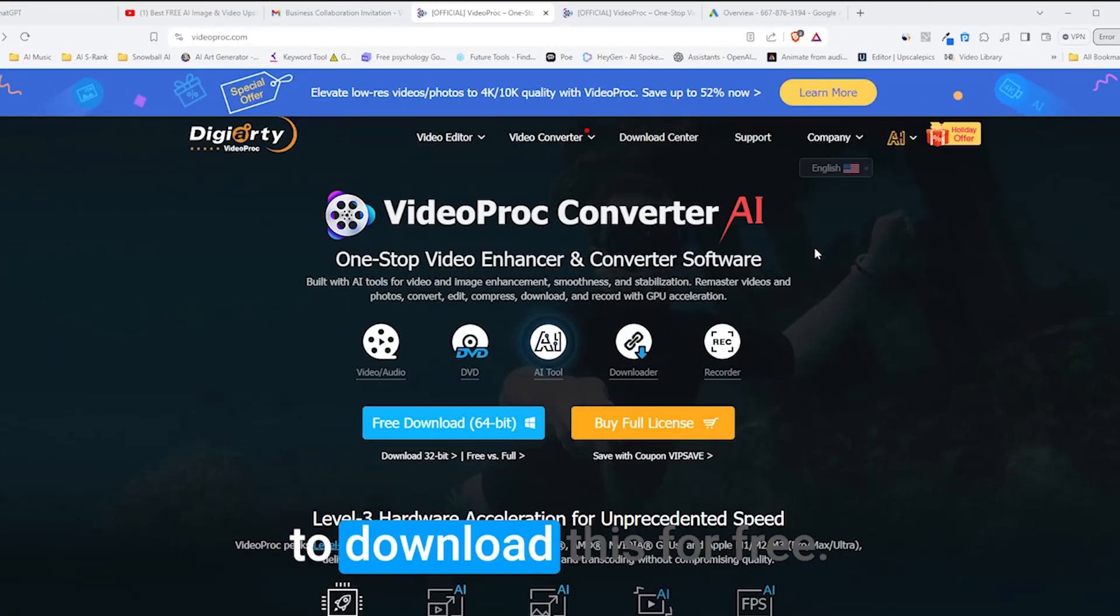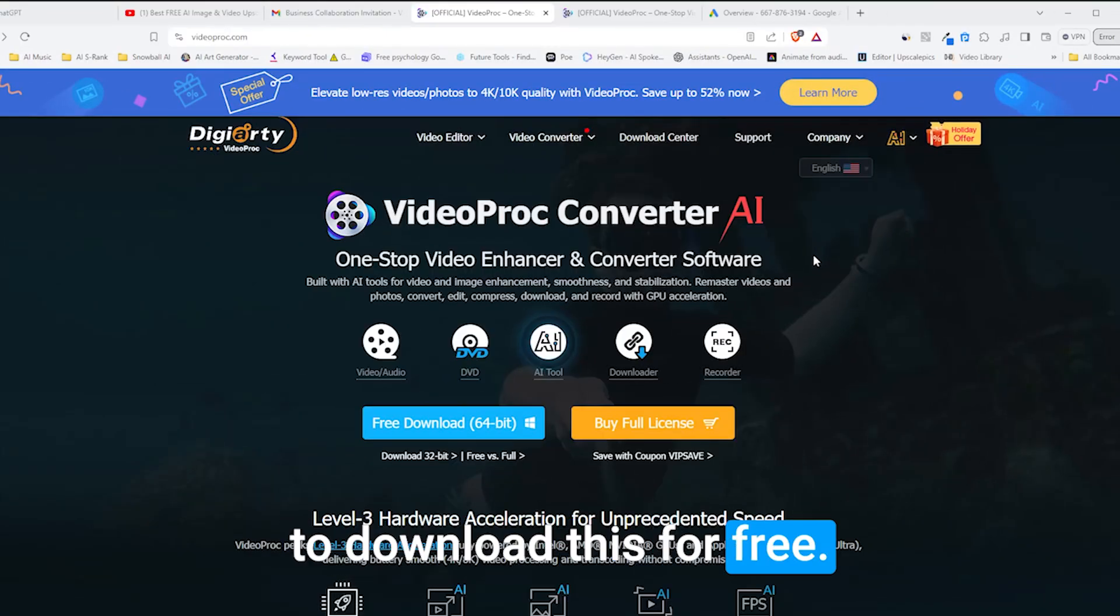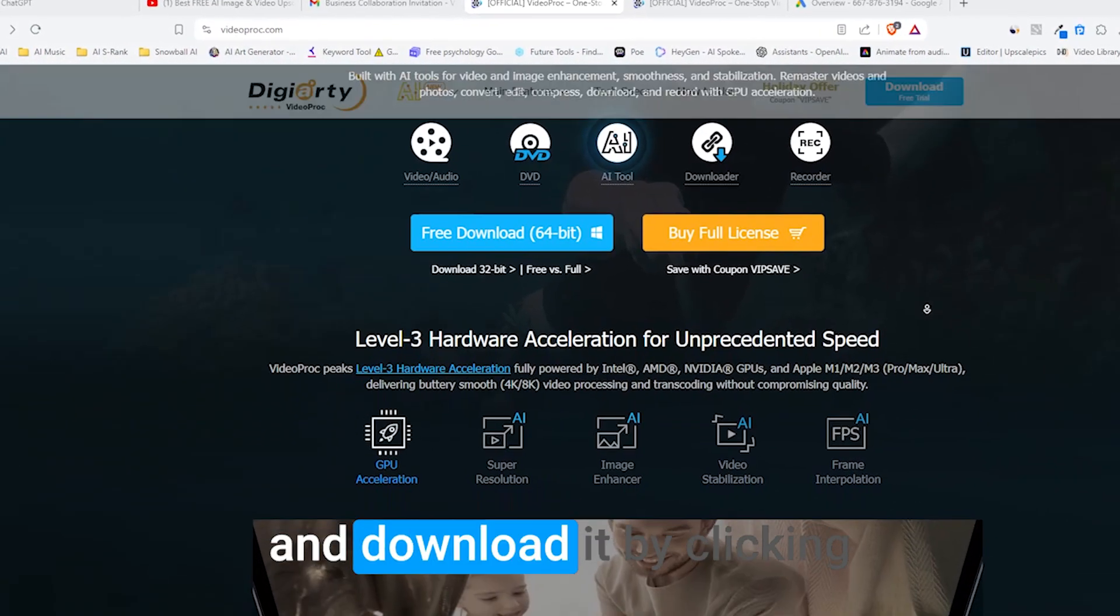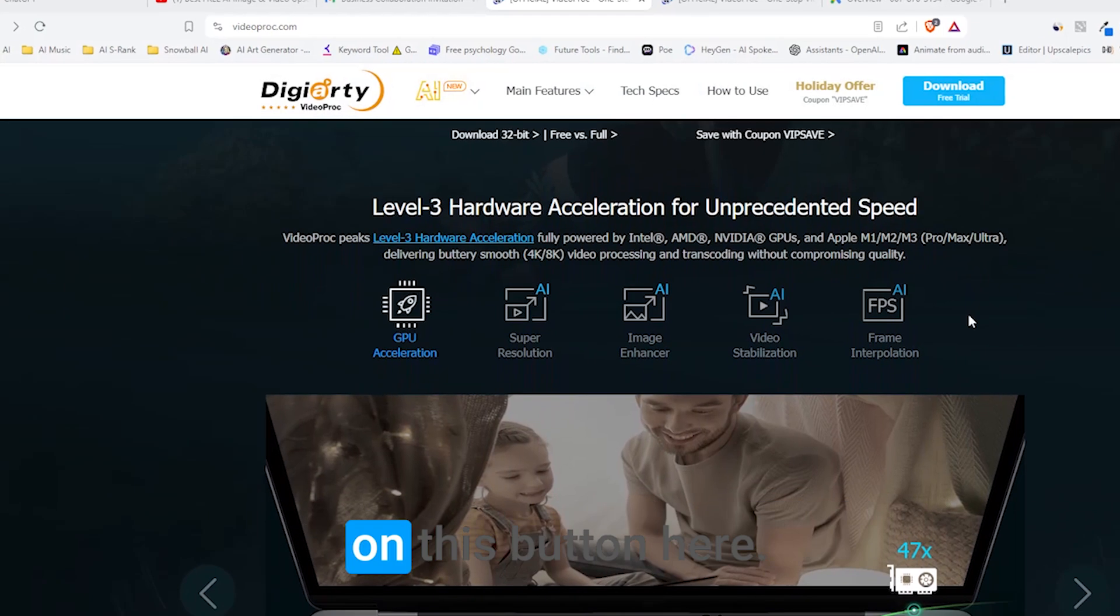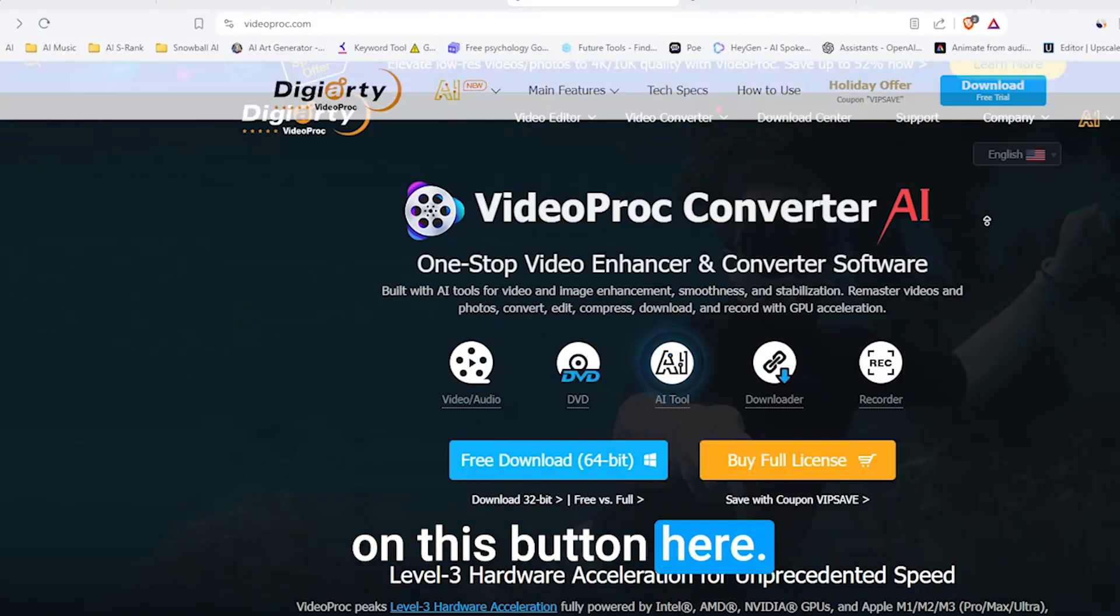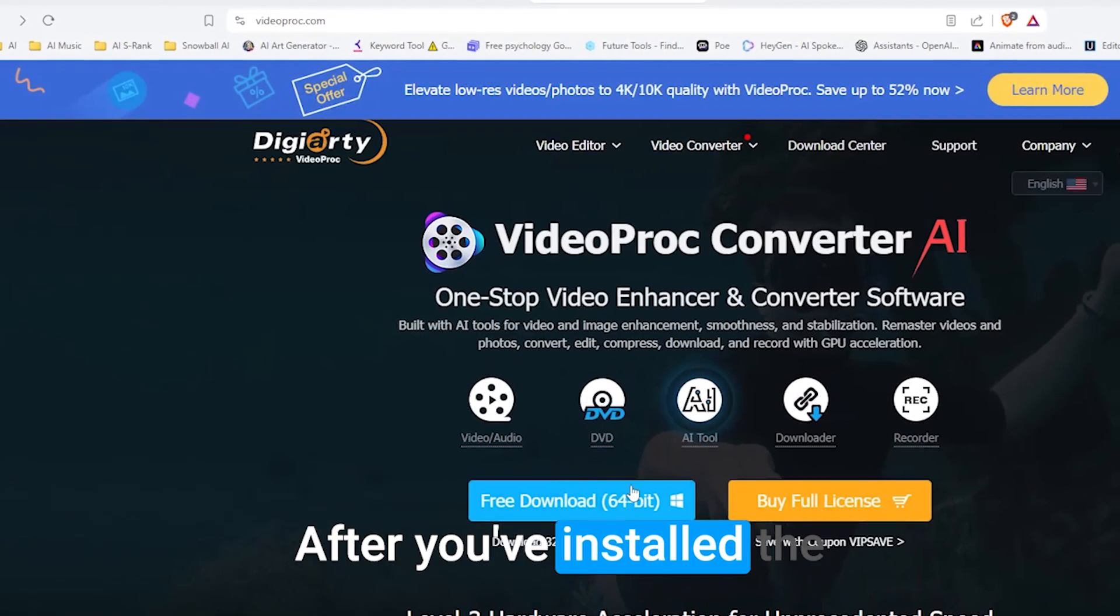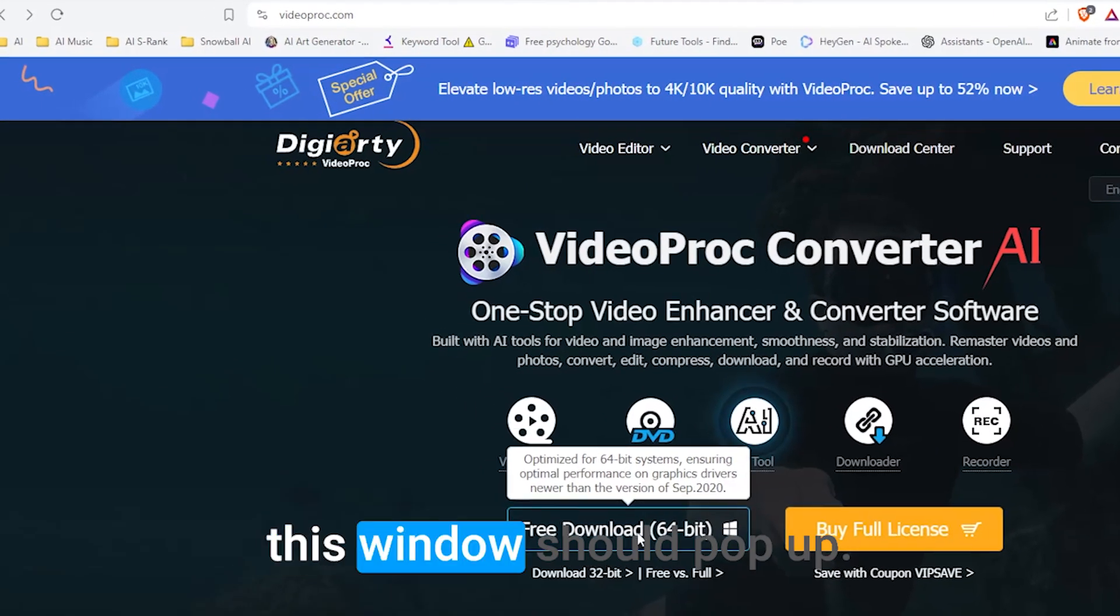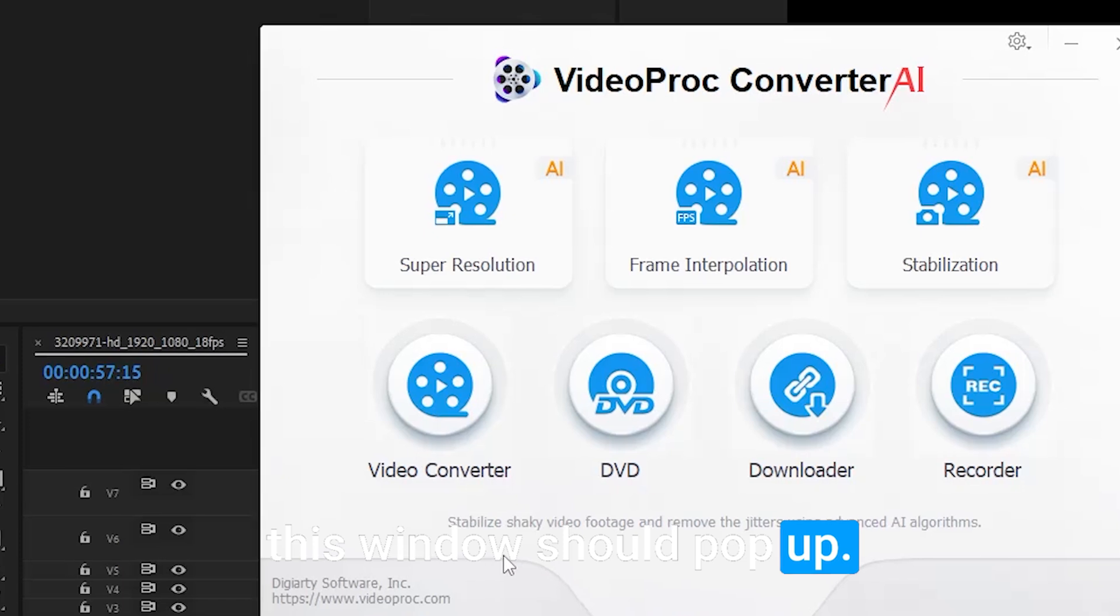So let me show you how to download this for free. The first step is to go to videoproc.com and download it by clicking on this button here. After you've installed the VideoProc Converter AI, this window should pop up.